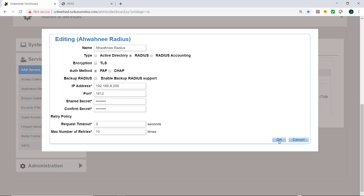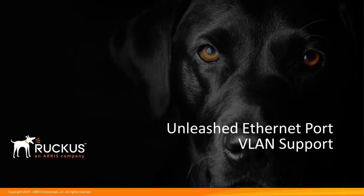So I'll click OK on that. As you can see in this video, you can configure VLAN support for Ethernet ports on specific Ruckus APs using the Unleashed user interface.